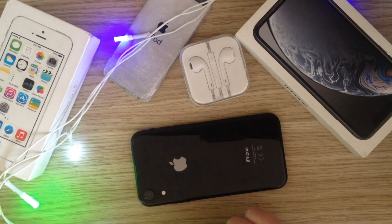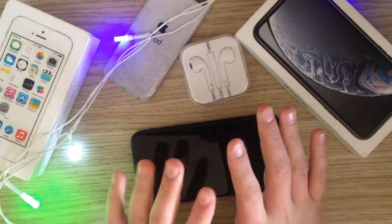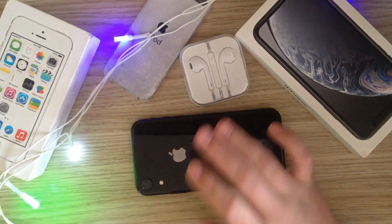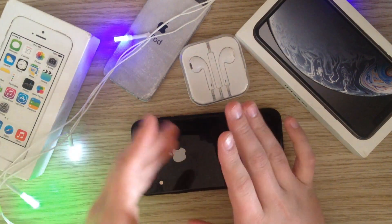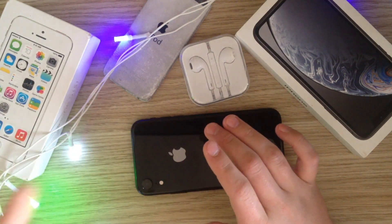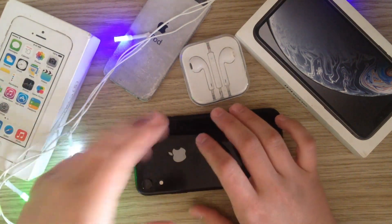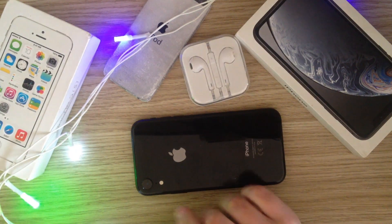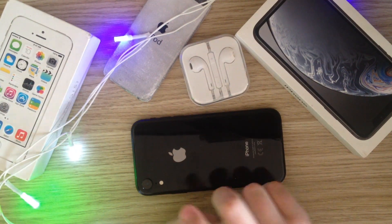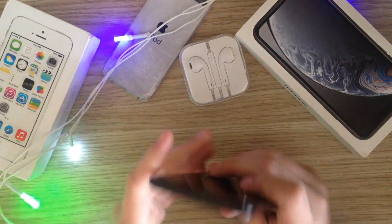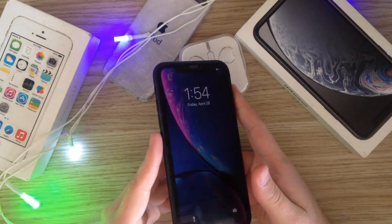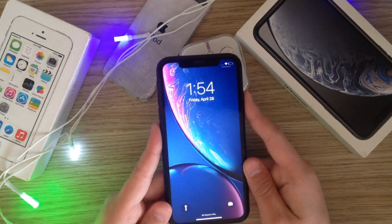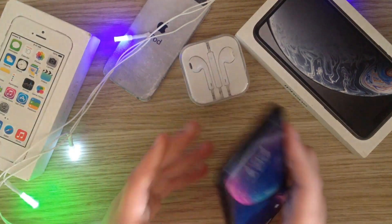Welcome back. Today I want to talk about sideloading apps on iPhone without the hassle of resigning every seven days and having a limit of only three apps. Apple blocks it, but a bug has been found that allows you to download any IPA file and sideload it to your iPhone without any problem.